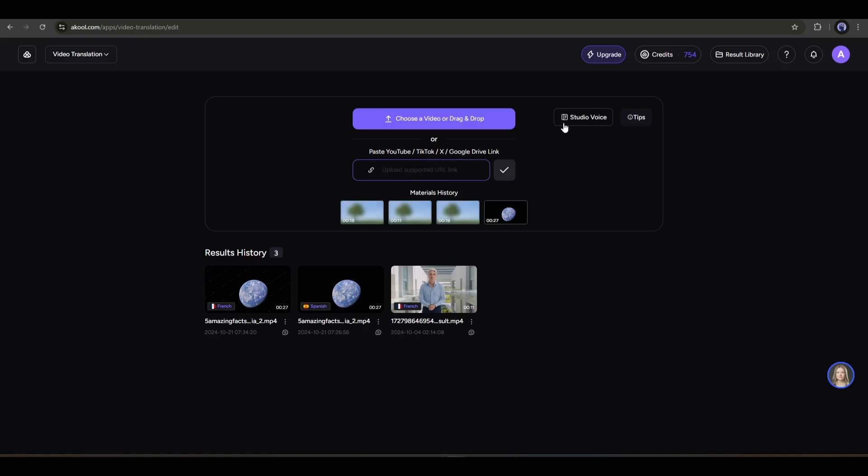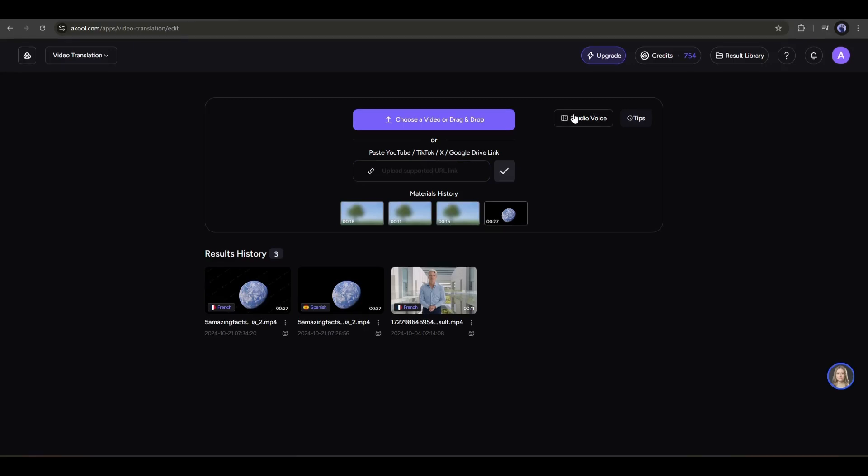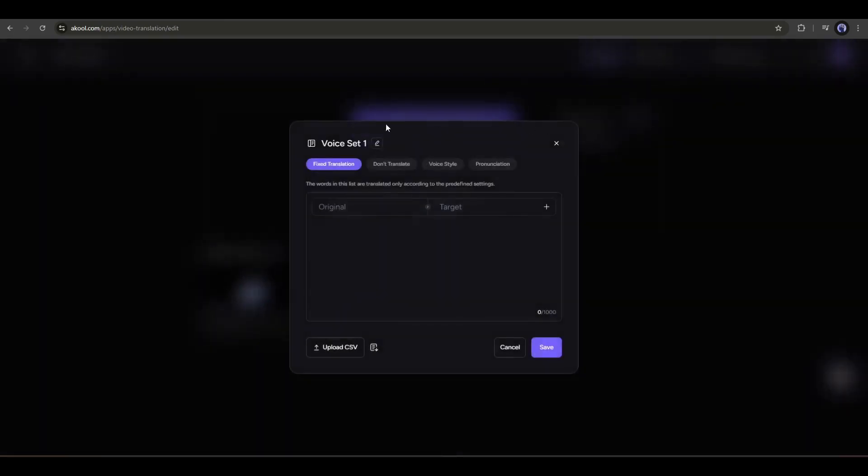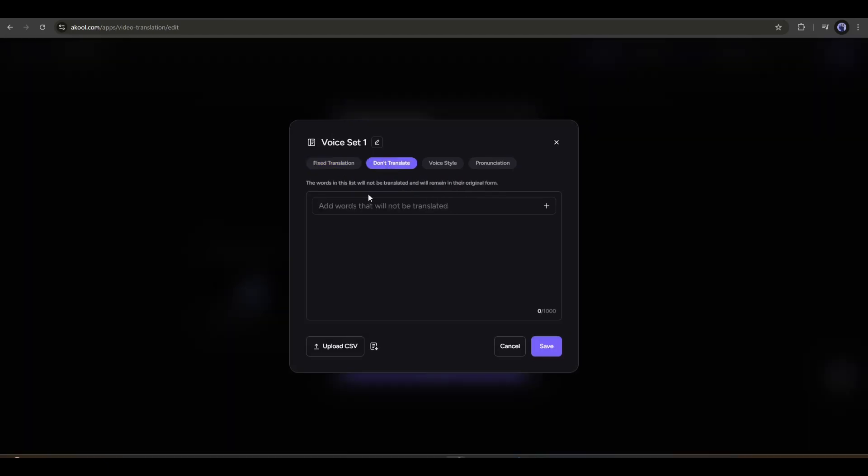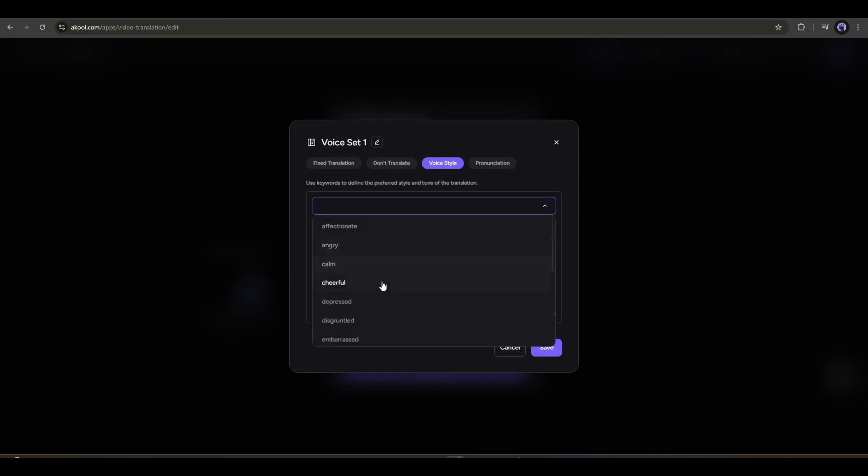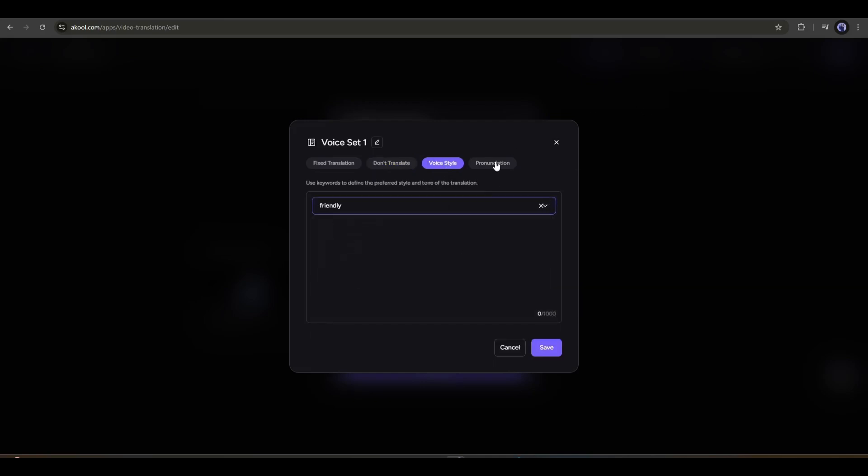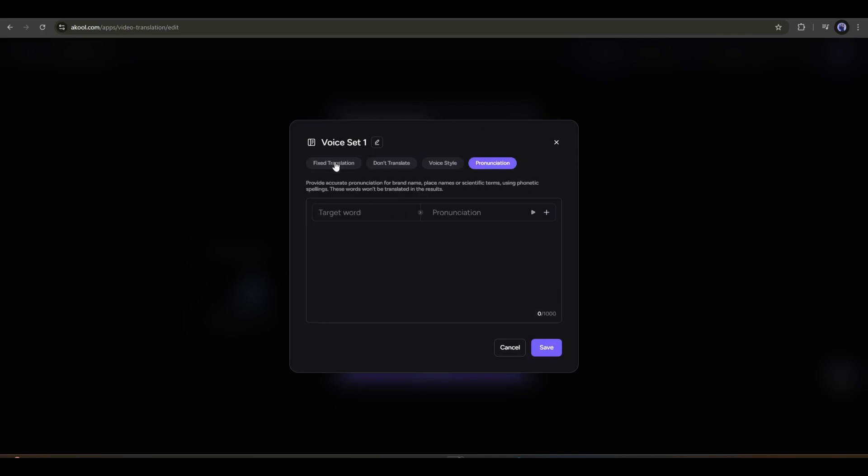Before going over there, you will find an option called Studio Voice. This option is for pre-training the translation. If you click on it, you will find some options like Fixed Translation, Don't Translate, Voice Style, and Pronunciation. The Fixed Translation feature is to translate any word or phrase into a particular word in any language. If you don't want to translate any word and keep it original in every language, you can mention it in the Don't Translate tab. Next, you can set the voice style. And finally, you can set the pronunciation of any word. All these features can make your translation more accurate. After entering all the data, save it as a set.